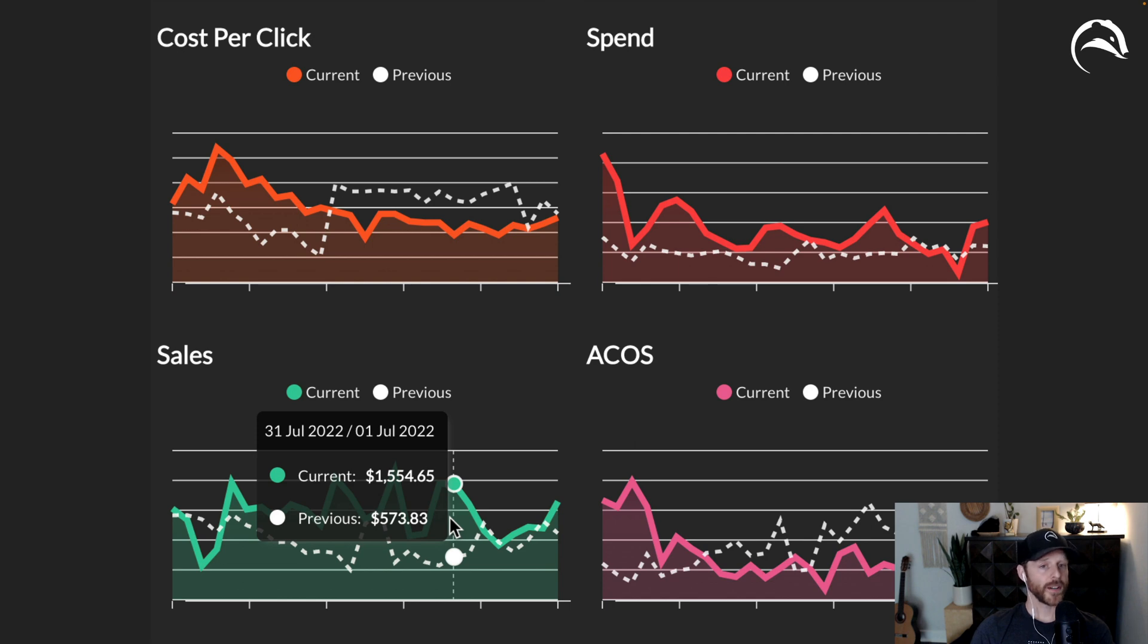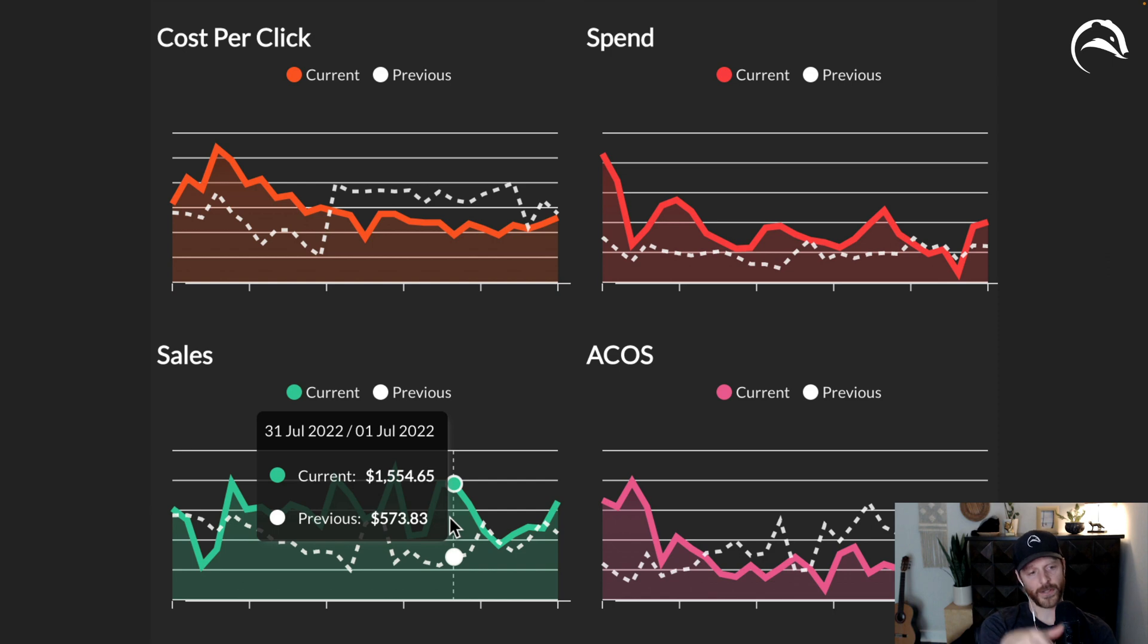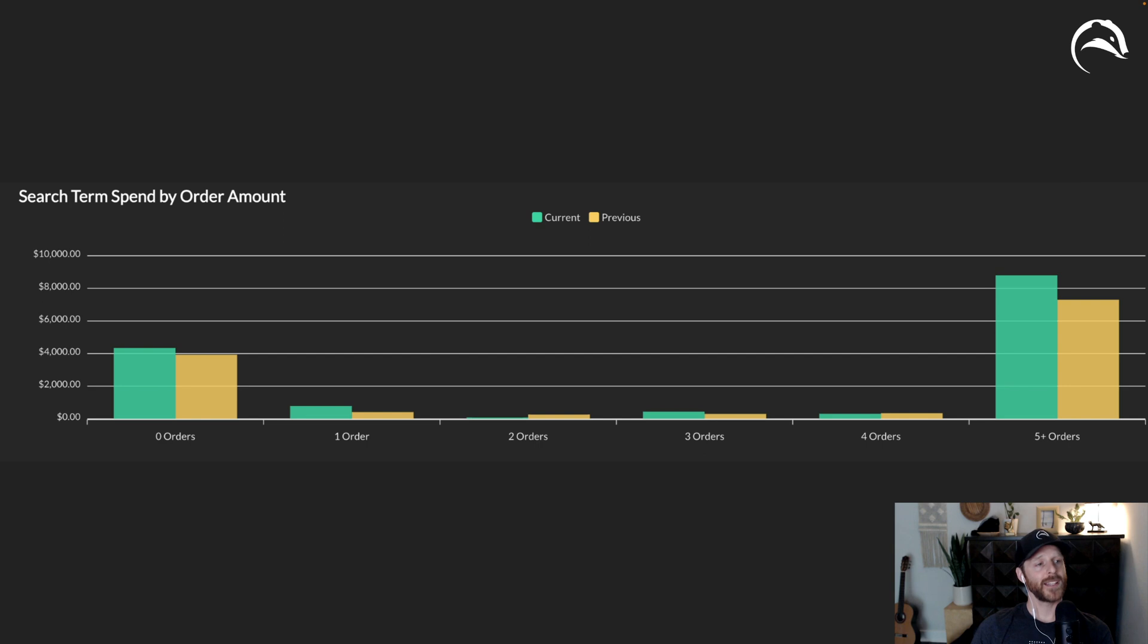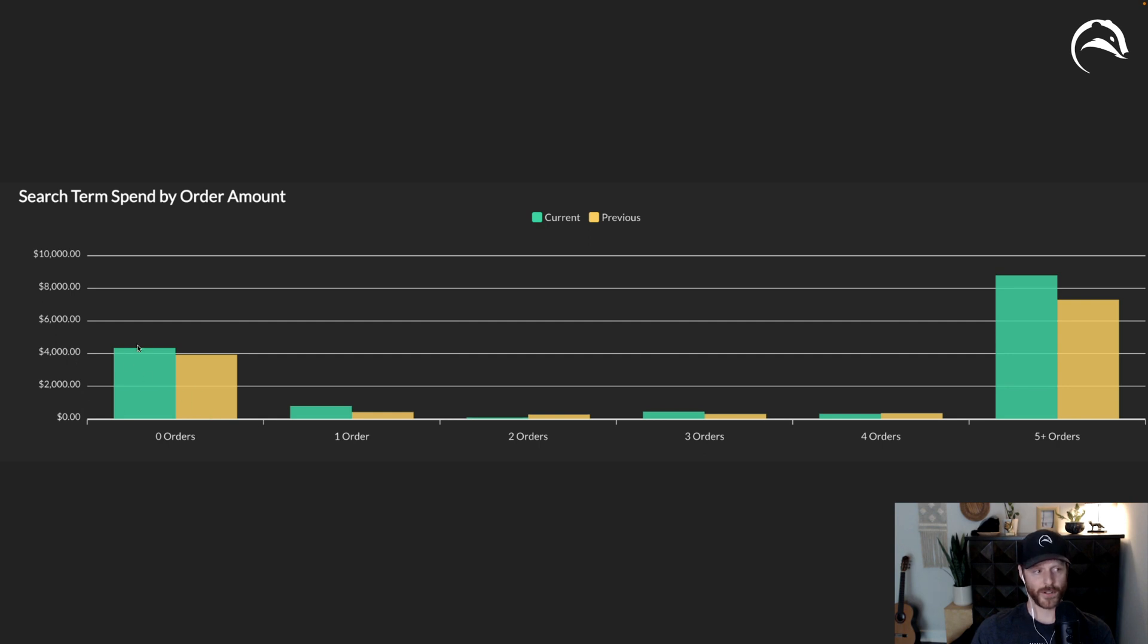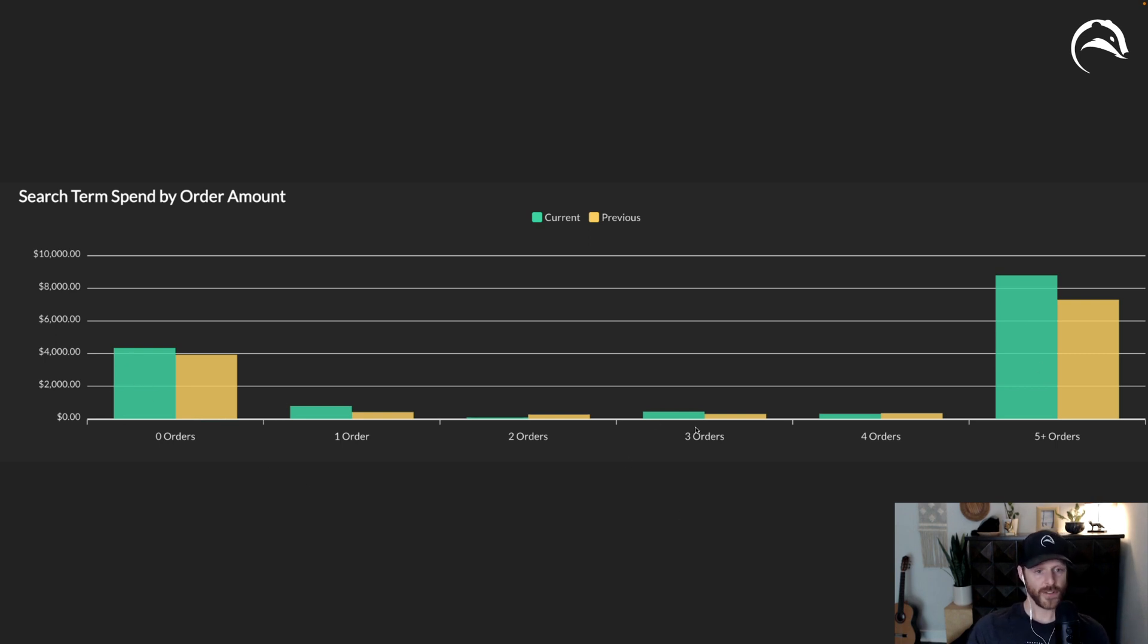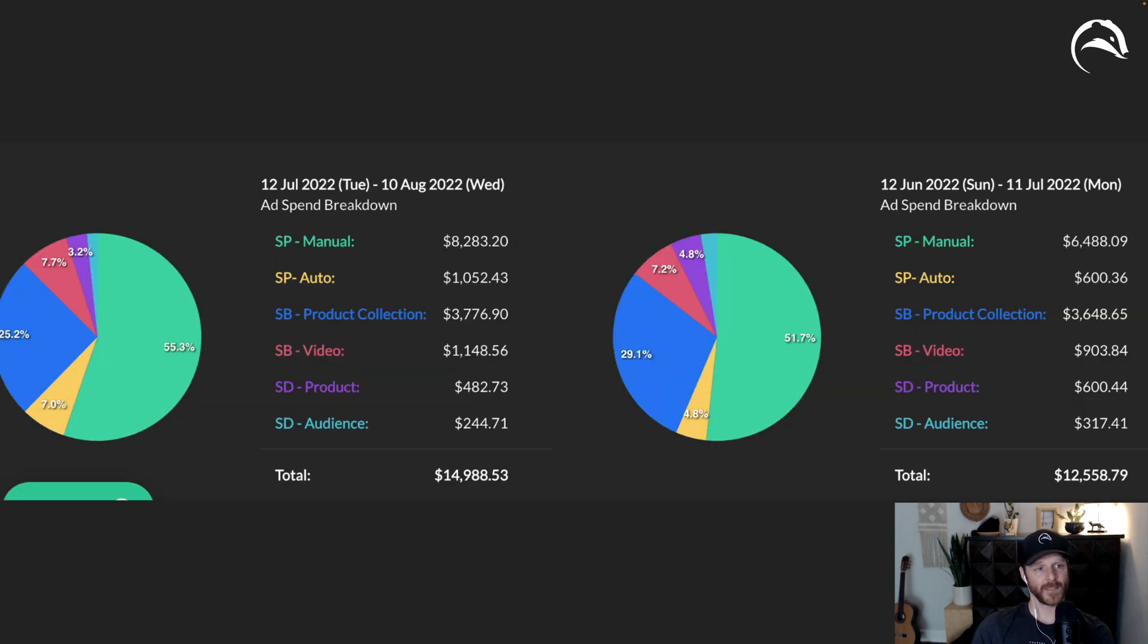You can get some more graphs here. Cost per click, spend, ACOS, sales. You can mouse over this and it'll tell you the current date versus the same date of the previous period. Pretty straightforward. And then probably my two favorite graphs. This is the first one, which is search term spend by order amount. So you can actually mouse over this and it'll tell you how much it is in the app. But basically it's saying, hey, for zero orders, you spend $4,200 on it in this time frame. And that's actually more than you spent last time. How many search terms have one order, two orders, three orders, four orders, or five or more orders? So you've got a whole bunch of those spend. But then we're also spending a lot on things with zero orders. So this is a perfect representation to keep your account in check.